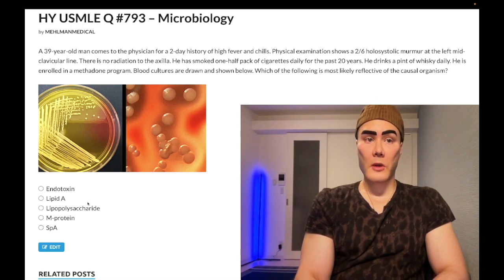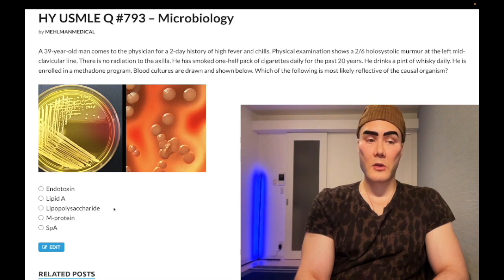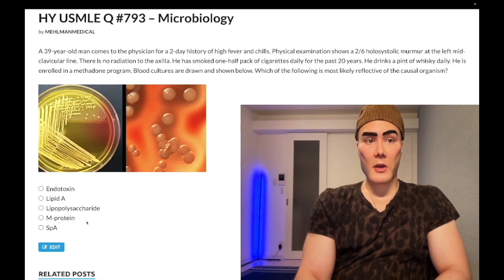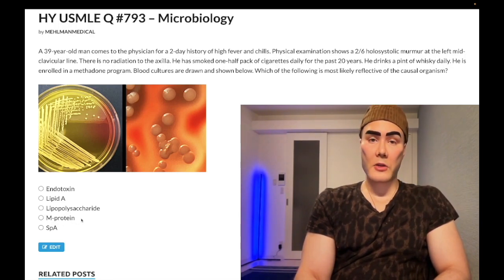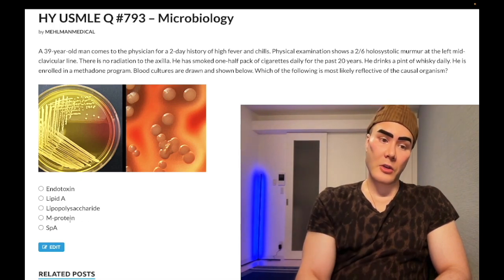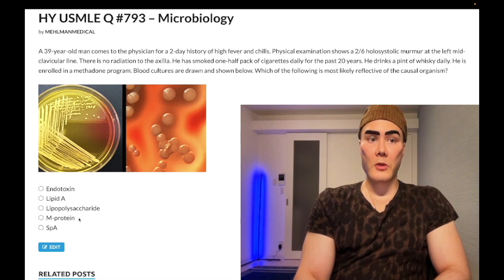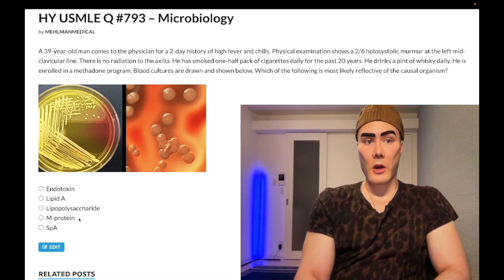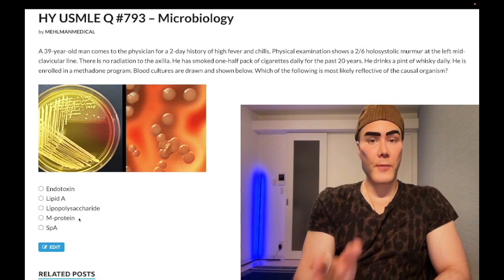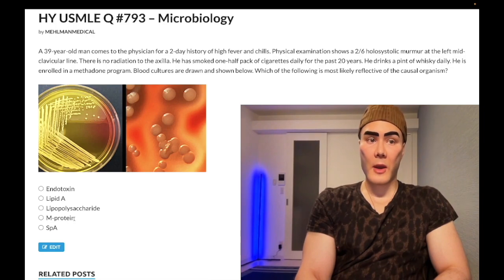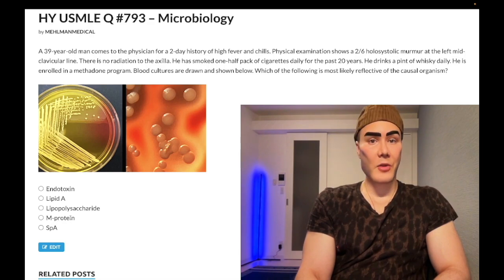A through C are wrong because Staph aureus is not gram-negative and won't have an endotoxin. So between D and E: M protein is not produced by Staph aureus — M protein is produced by strep pyogenes, group A strep. M protein is the high-yield molecule in the pathogenesis of rheumatic heart disease: type 2 hypersensitivity forms antibodies against M protein that cross-react with the mitral valve, causing early mitral regurgitation, which scars over into mitral stenosis later. That molecular mimicry mechanism is high-yield, pass level for USMLE.